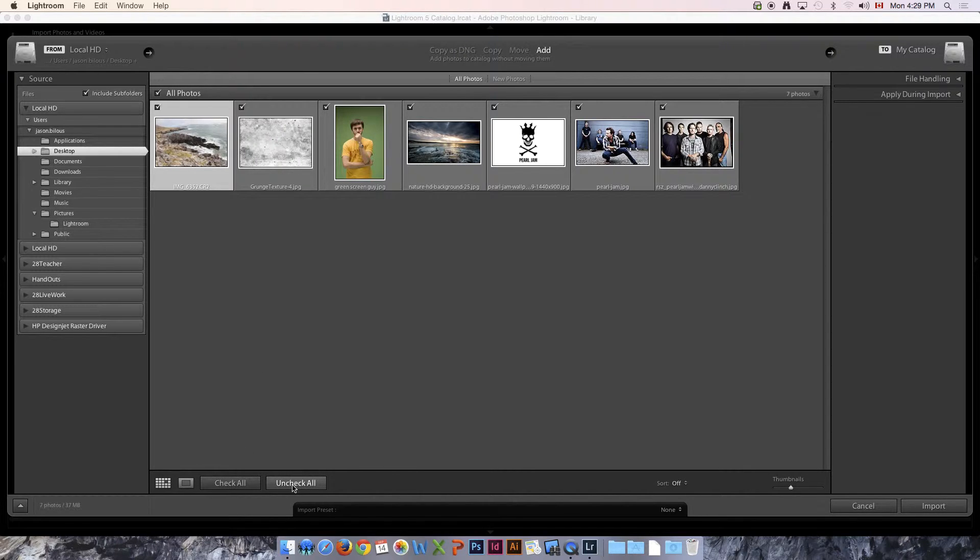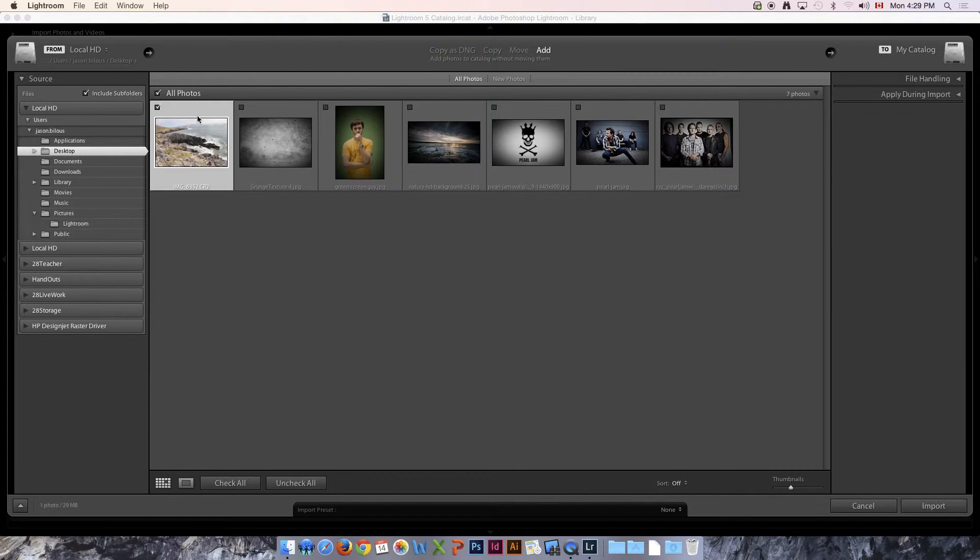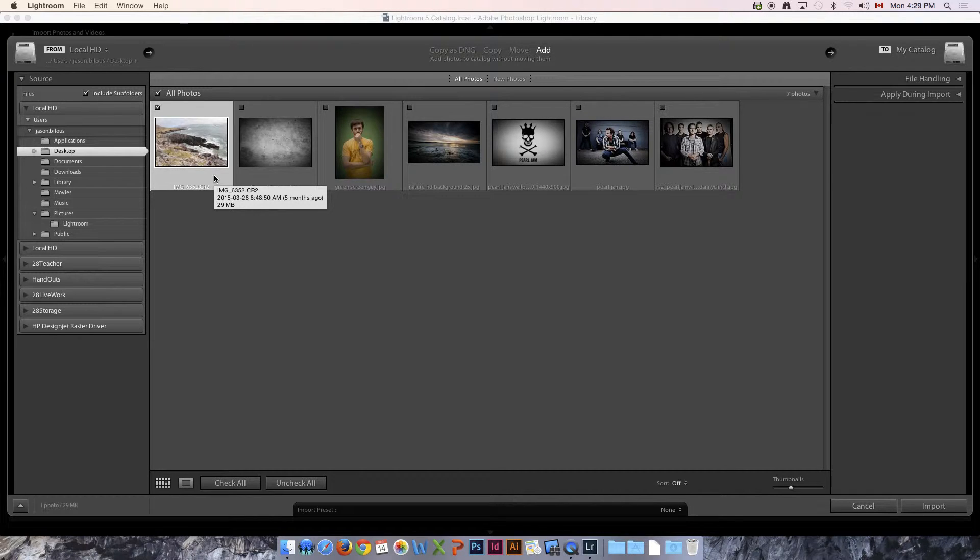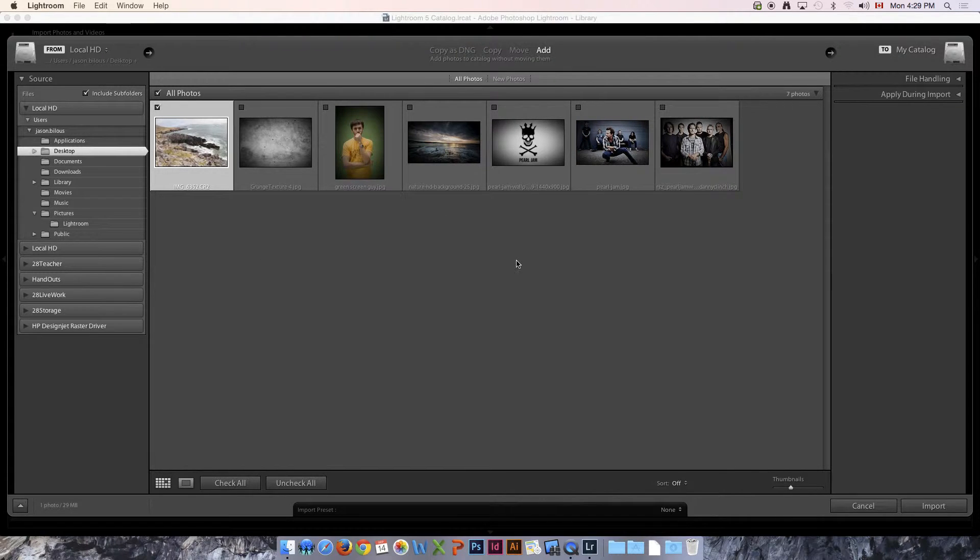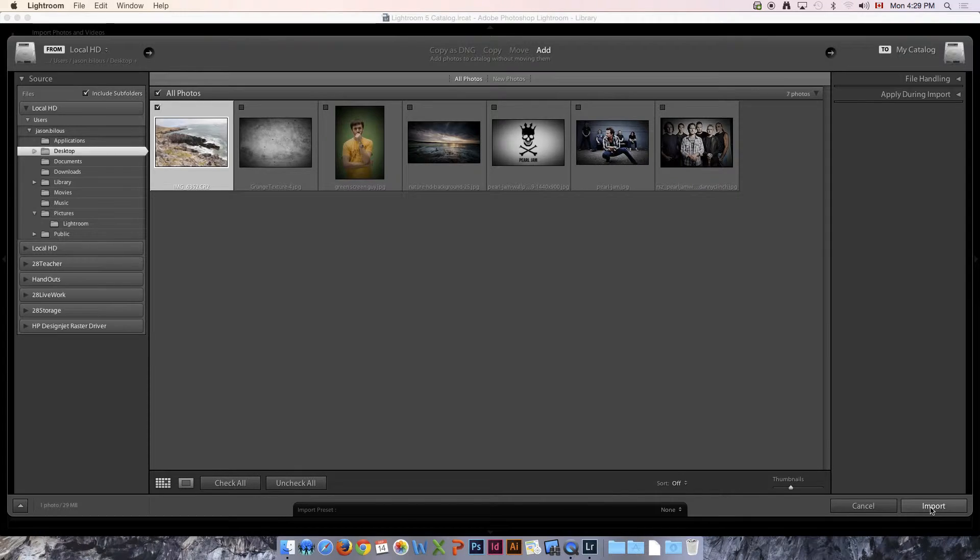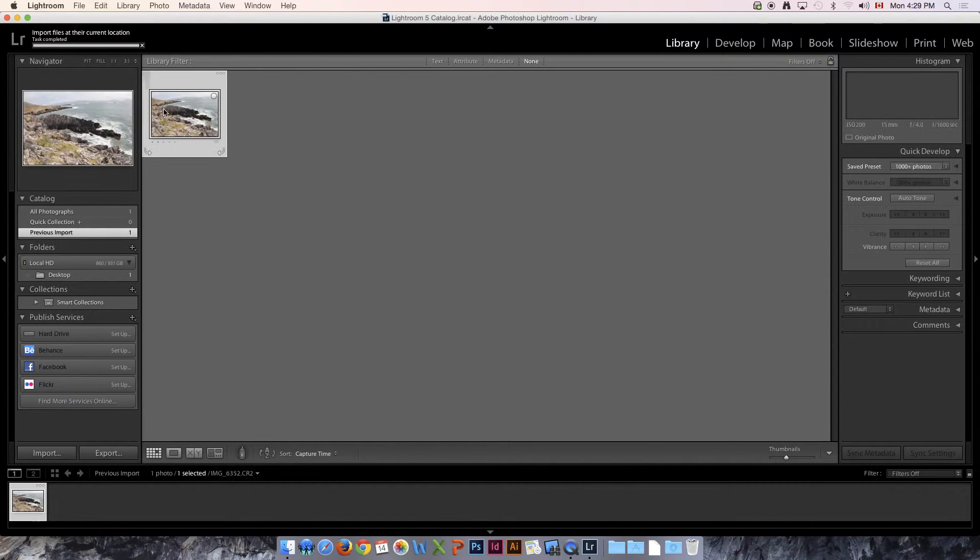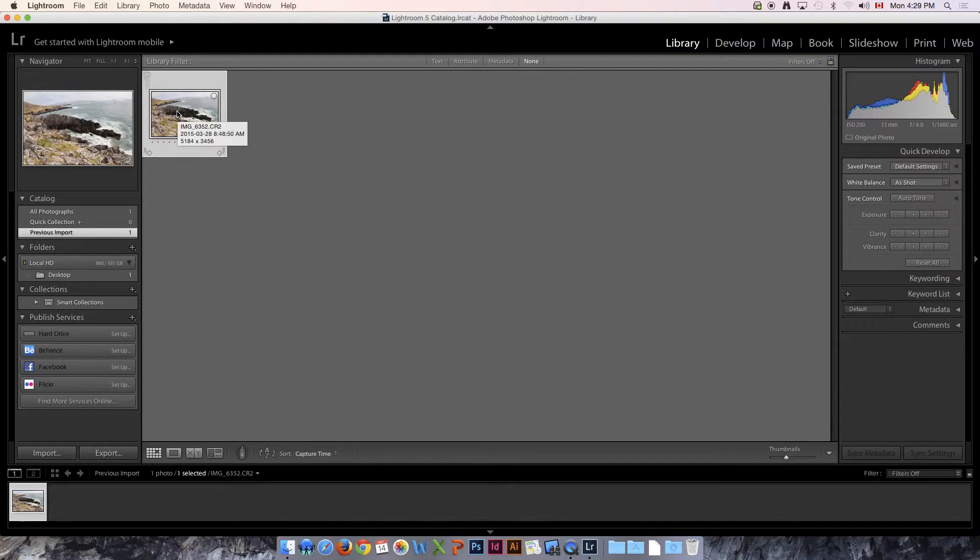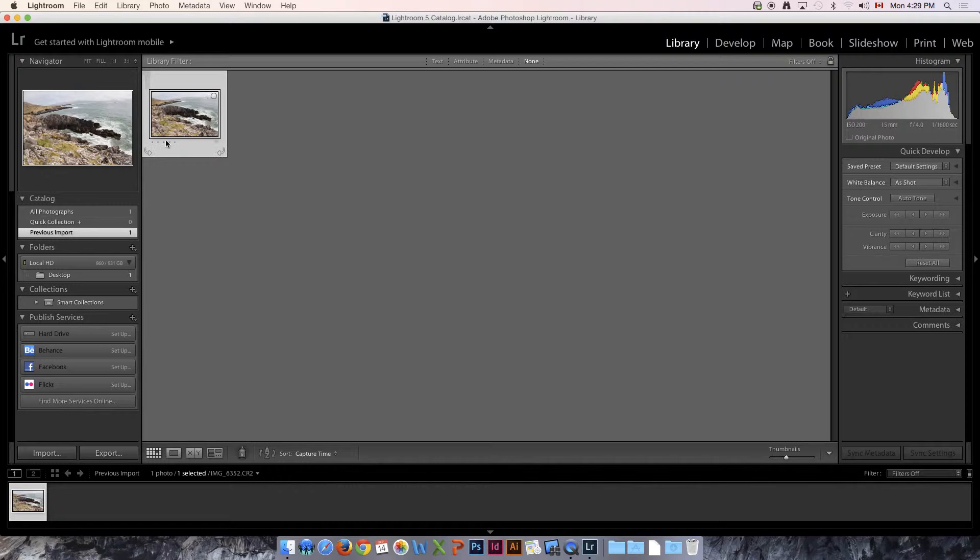I'm going to uncheck all and only select the one that I want. Now if this was my SD card or my camera connected, I would probably want to bring in all of them. Down at the bottom right, we're going to say Import. That is going to bring that raw file into Lightroom, and now you can see that we have a single import in our catalog.